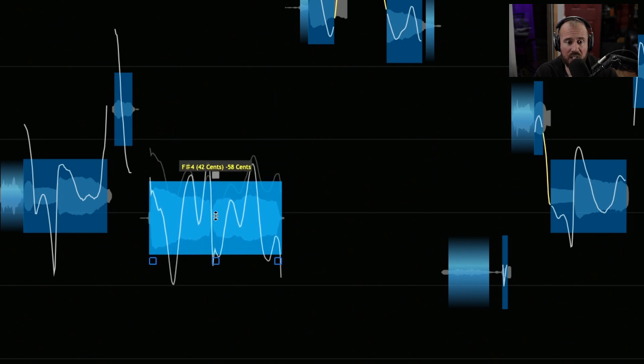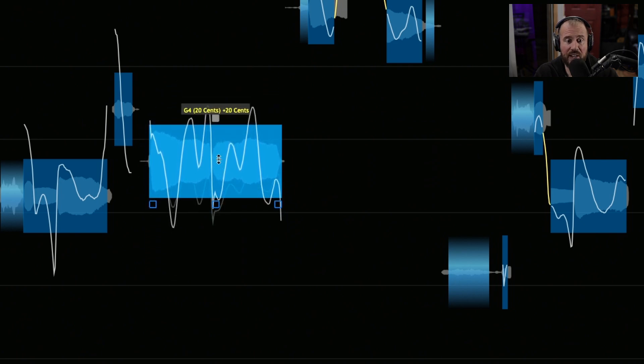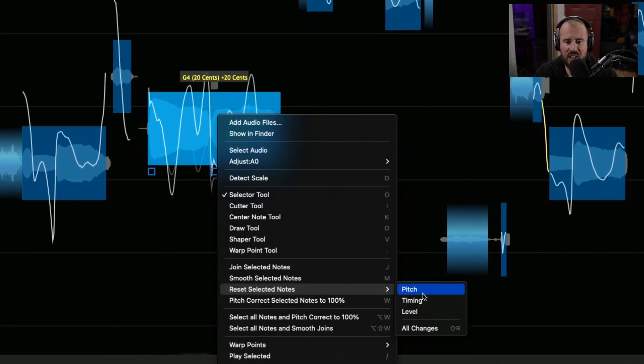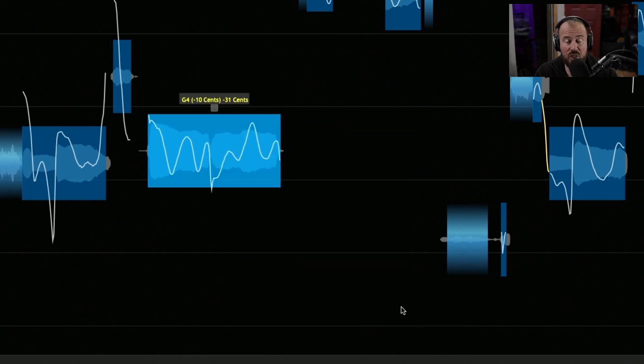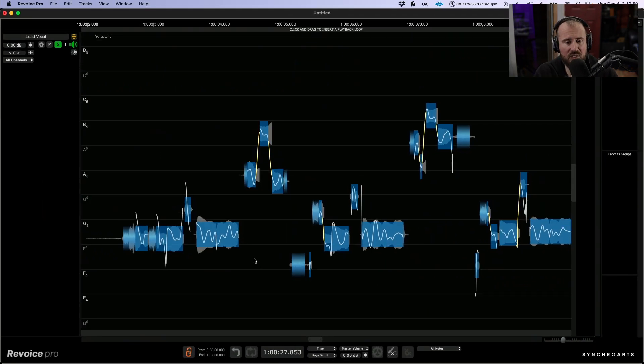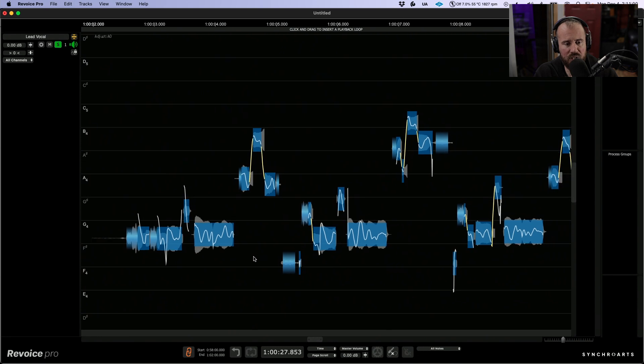Last but not least, we can click, hold, and drag to reposition this note. At any given point, we can right click, go to reset selected notes, and reset all changes to bring ourselves back to our original starting point. That being said, I'm going to take a different approach here.